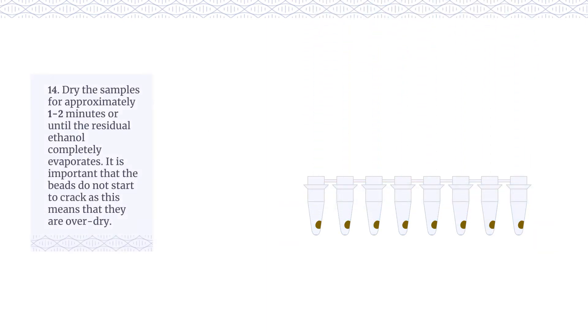Dry the samples for approximately one to two minutes or until the residual ethanol completely evaporates. It is important that the beads do not start to crack as this means that they are over-dry.